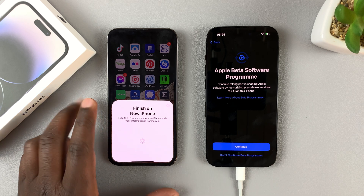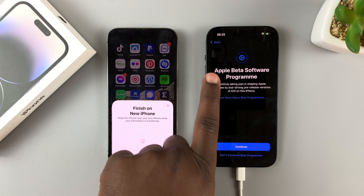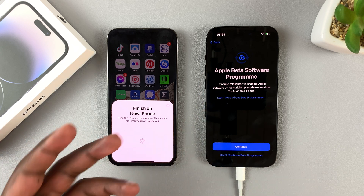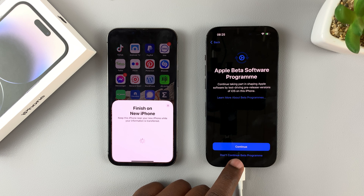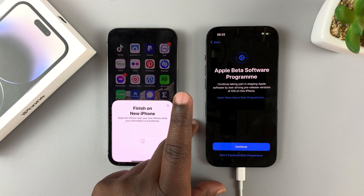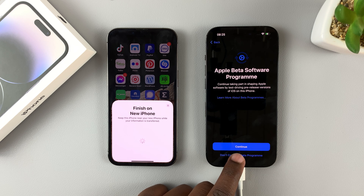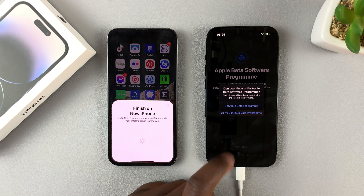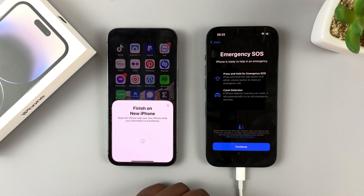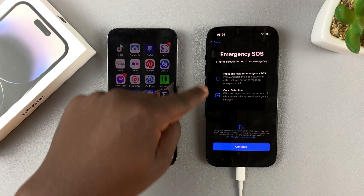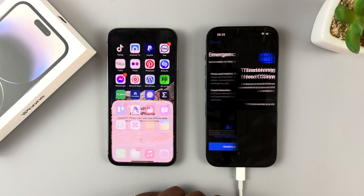You can see on this iPhone I was participating in the Apple beta software program. If you want to continue, tap Continue, or tap 'Don't Continue Beta Program' so this phone doesn't receive beta software updates. I'll tap 'Don't Continue' and confirm. Then you can see new features like crash detection for iPhone 14 — tap Continue.